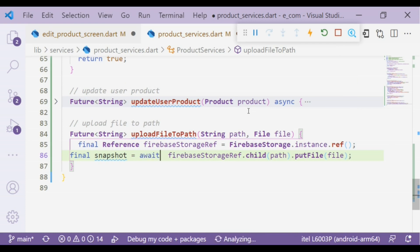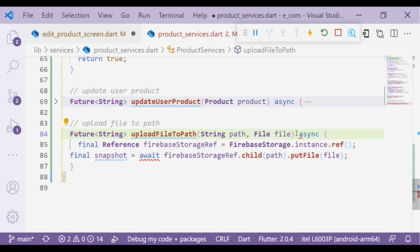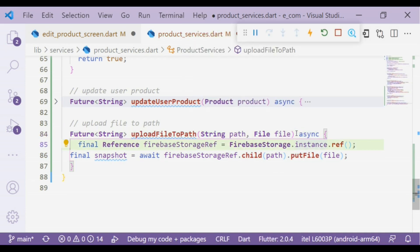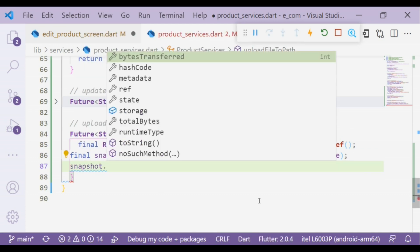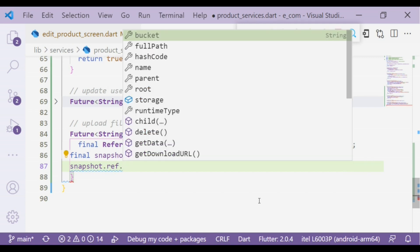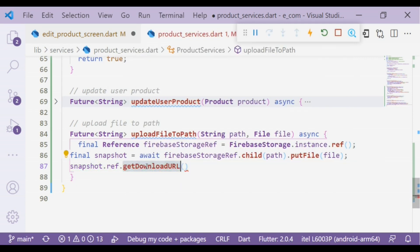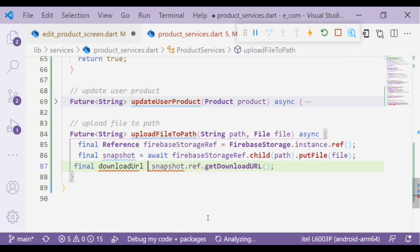We use await to wait until it adds the images to storage and then continue execution. That will successfully add images to storage. Now we will use getDownloadURL method that will give us the URL of the image inside Firebase Storage. Let's put it into a variable.